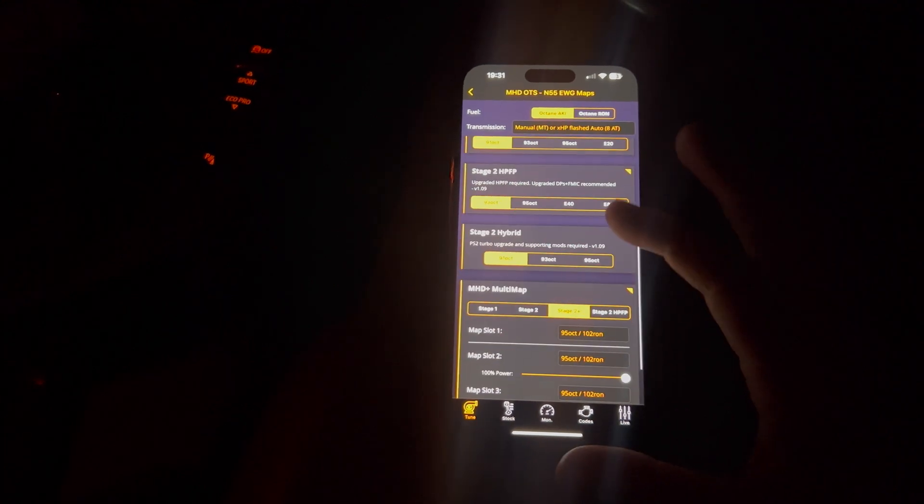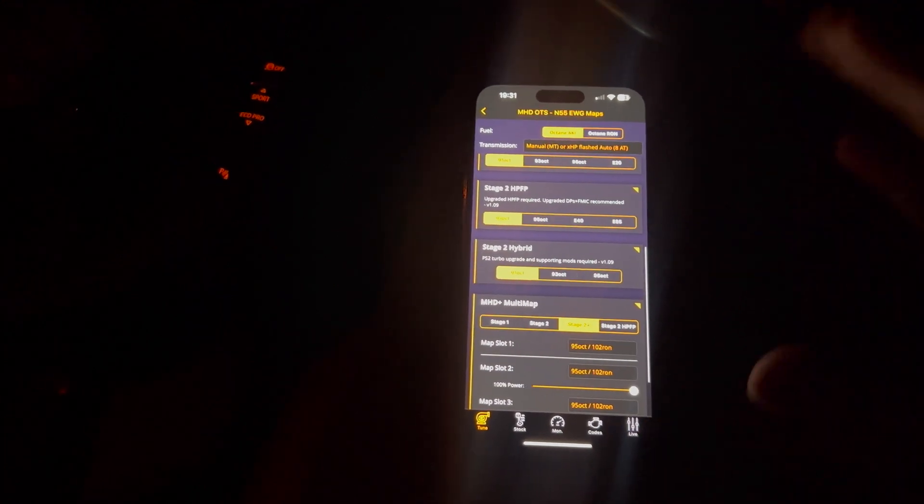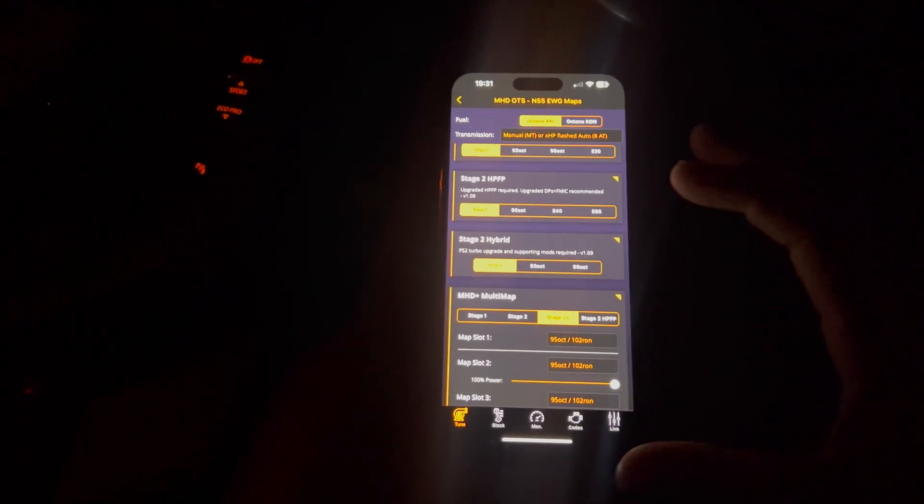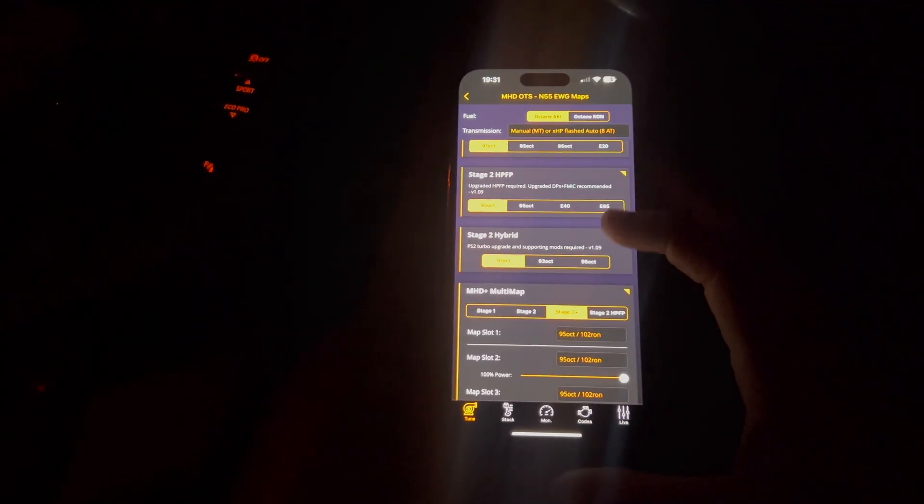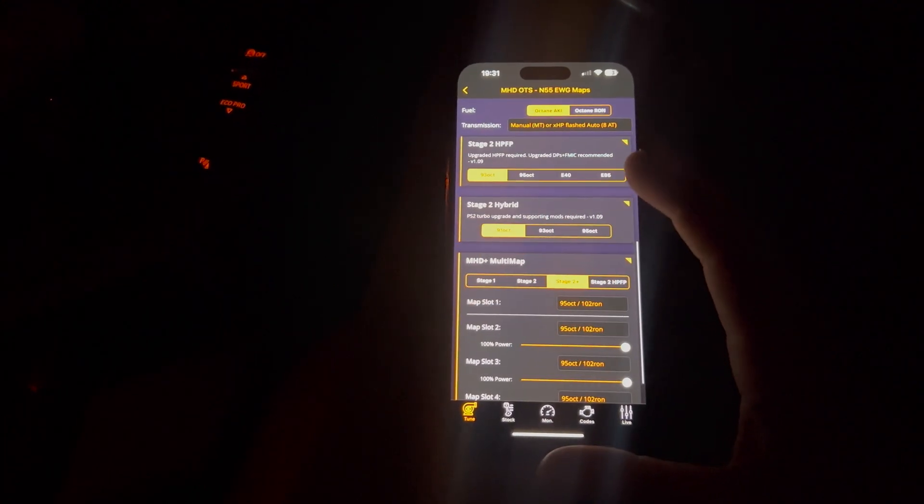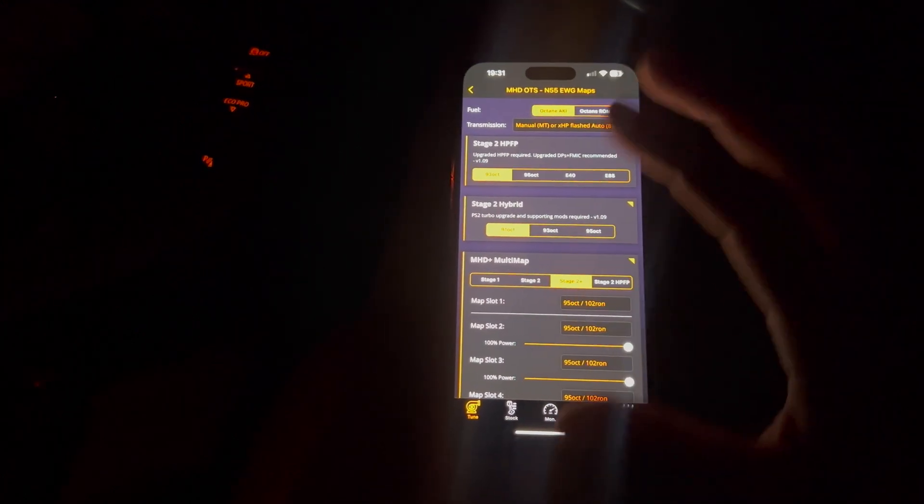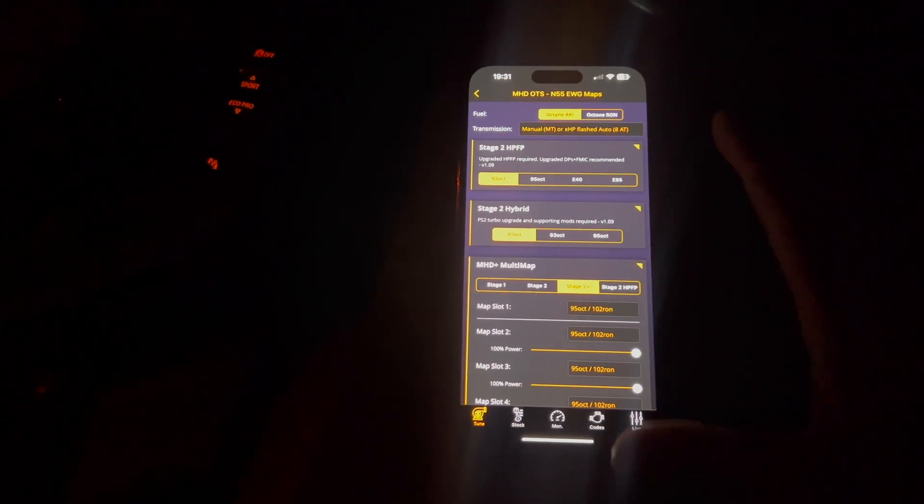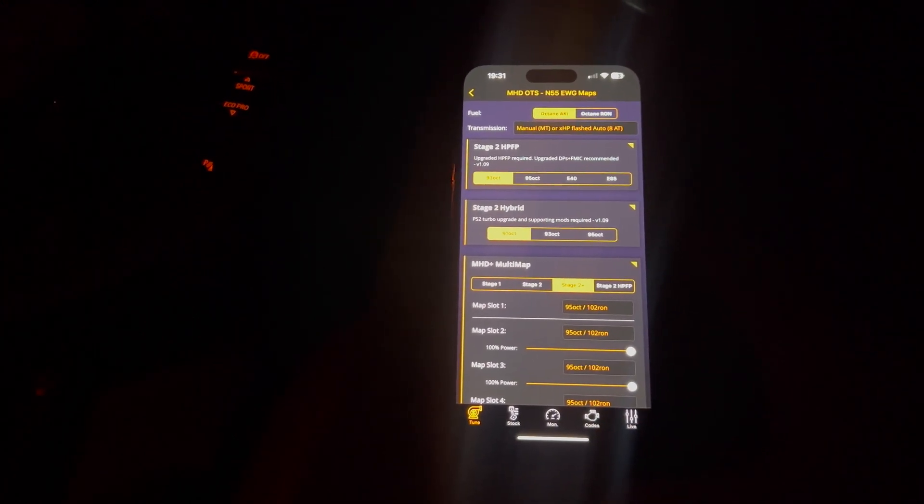And obviously, Stage 2 hybrid, that's with all upgraded turbos and stuff like that. So pretty much, if you're just having a pretty simple map, you'll be staying away from that.